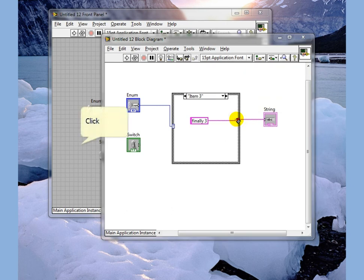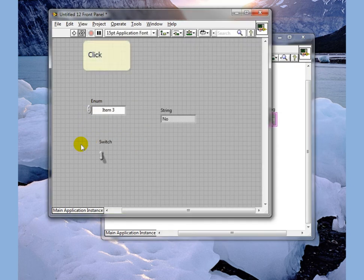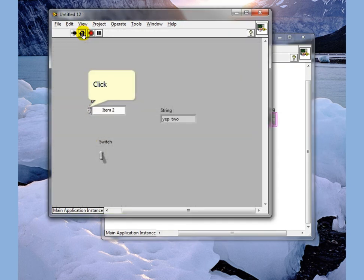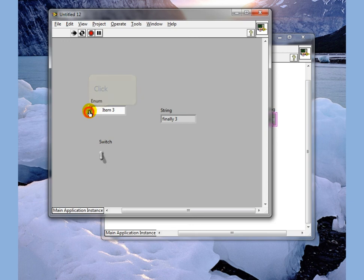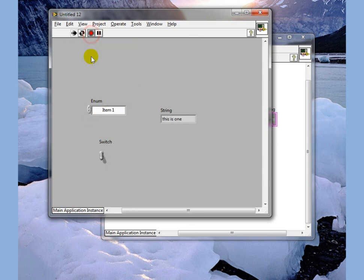And if we go over here now and execute our program we see that as we change our enum our string output changes equally. That's all there is to it.